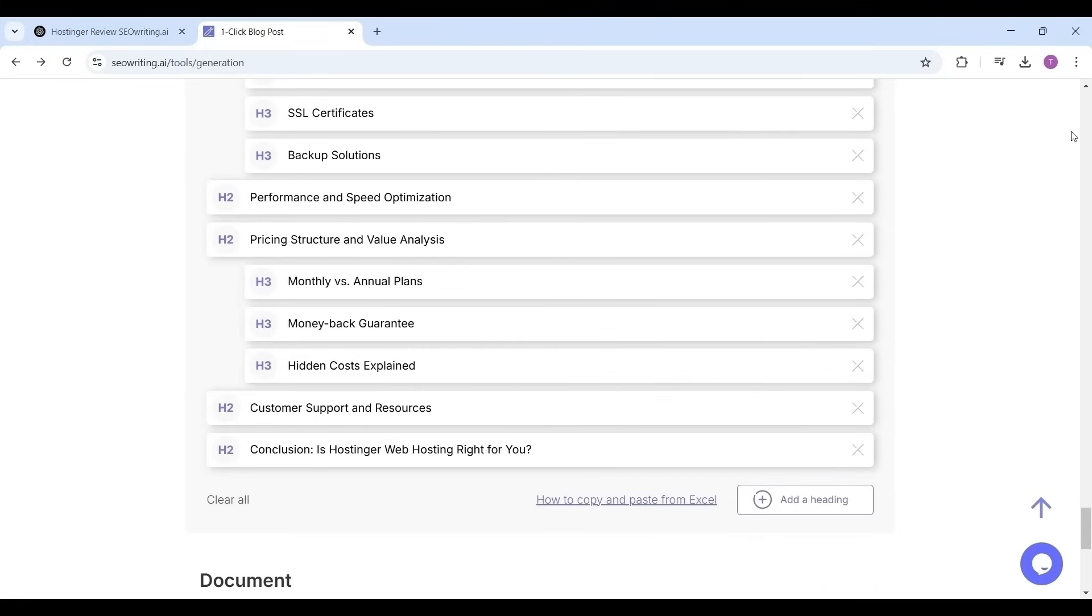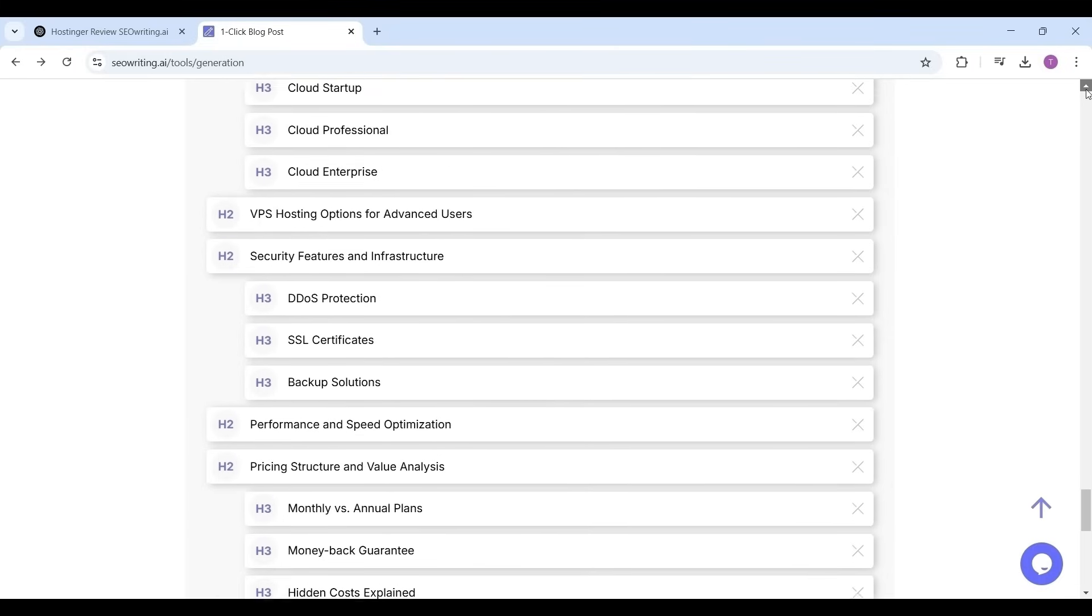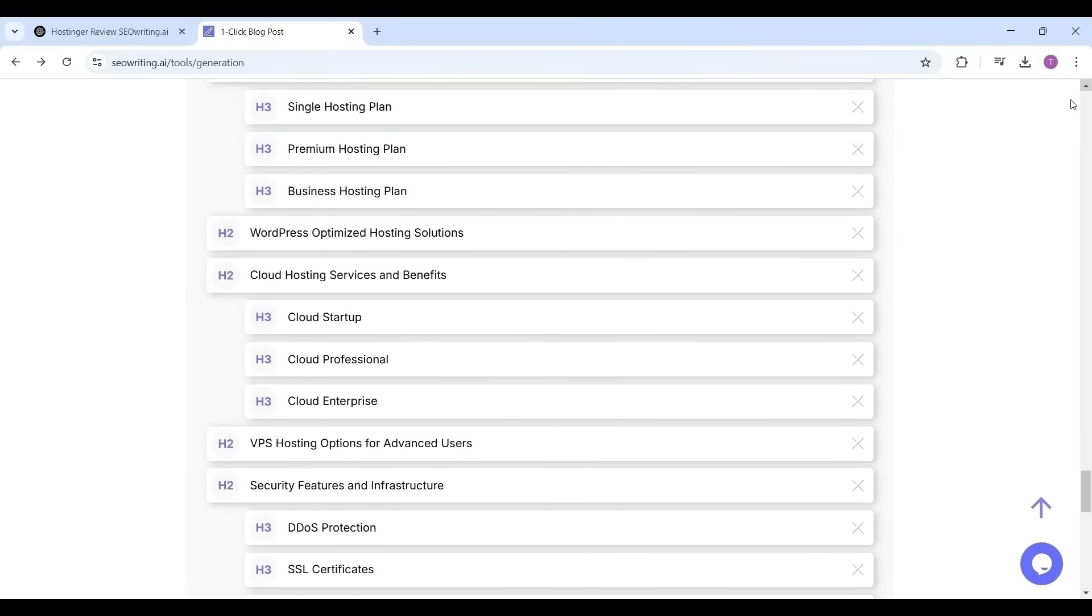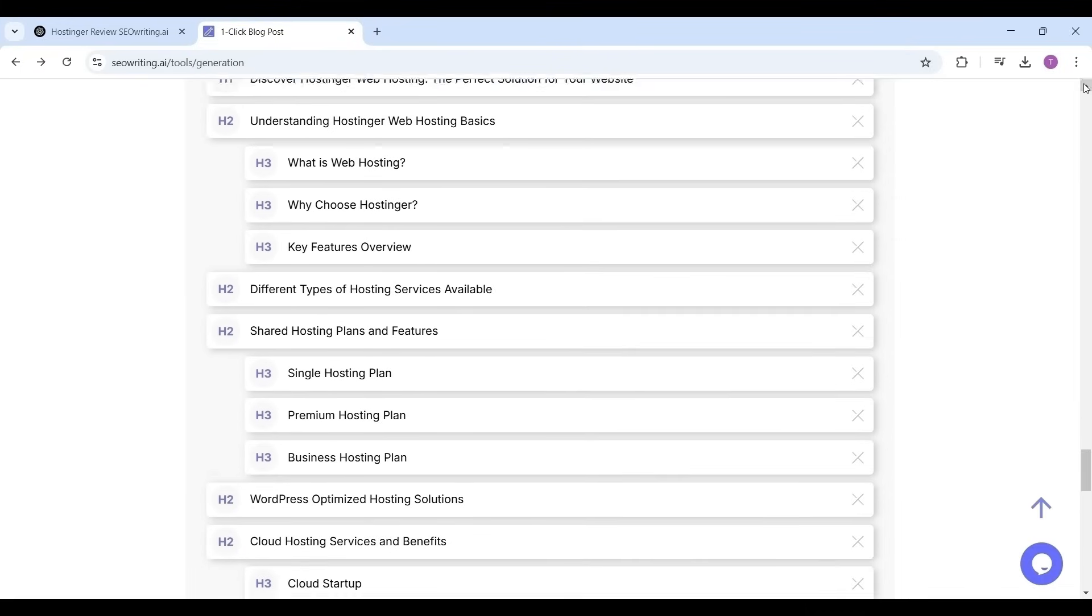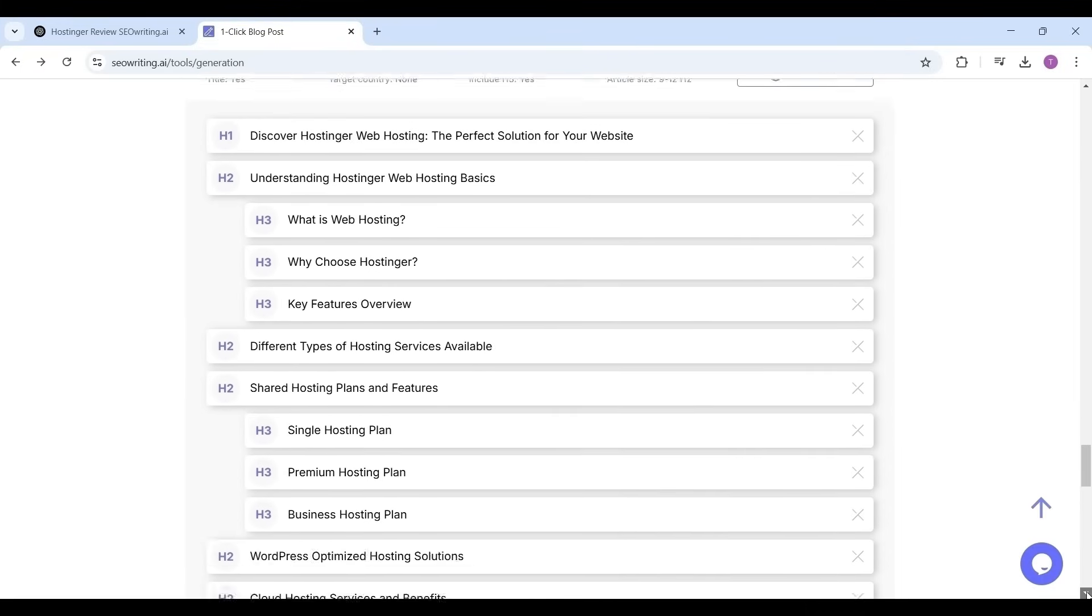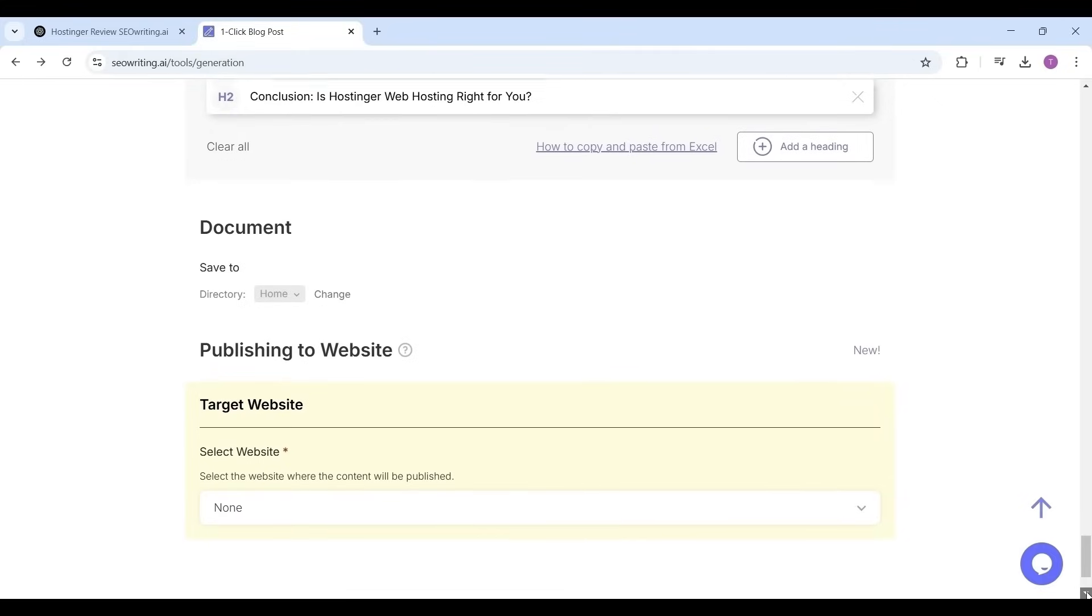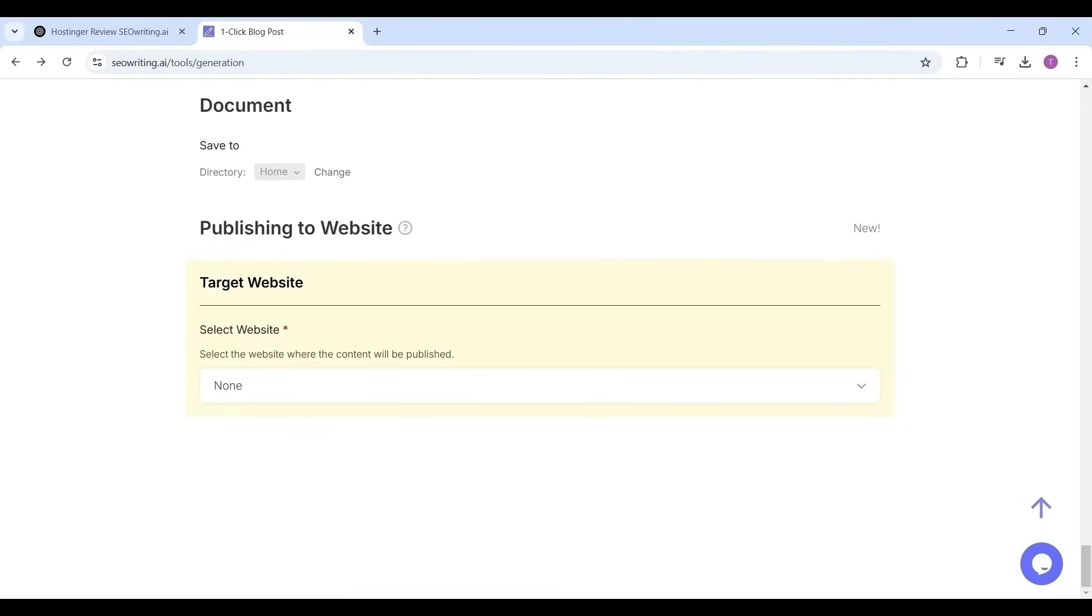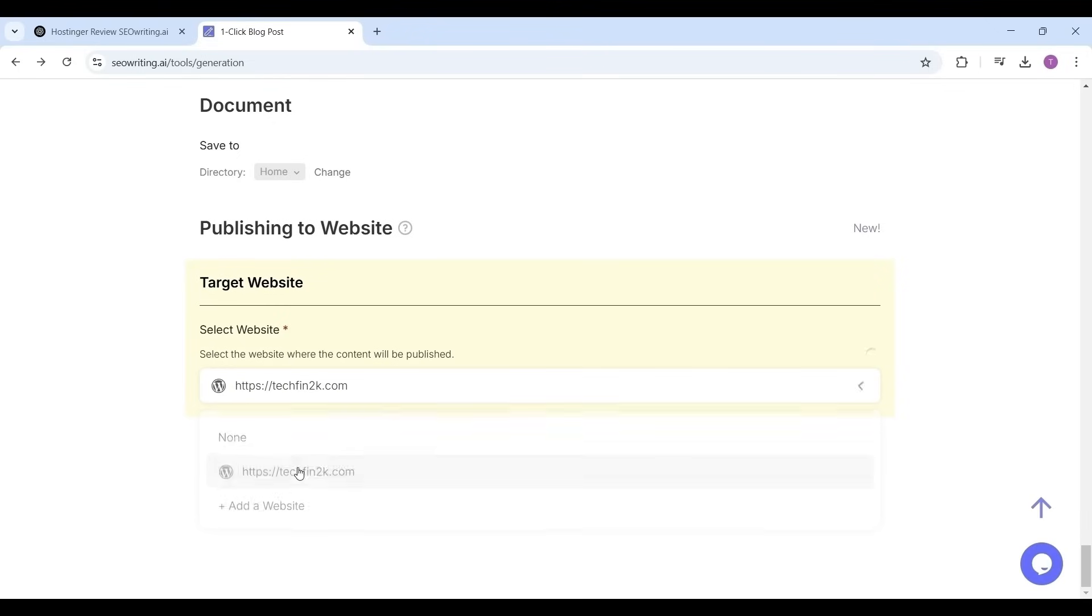So that the headings are nicely placed to attract user attention. Now publishing to the website, select the website from the dropdown if you have multiple websites. I'm selecting my website techfin2k.com.